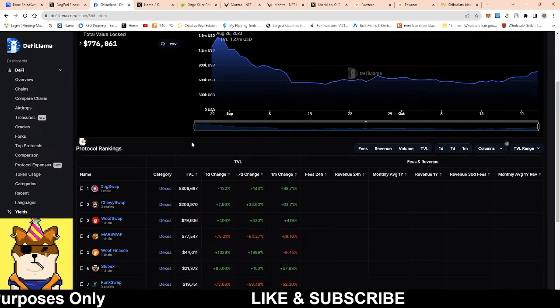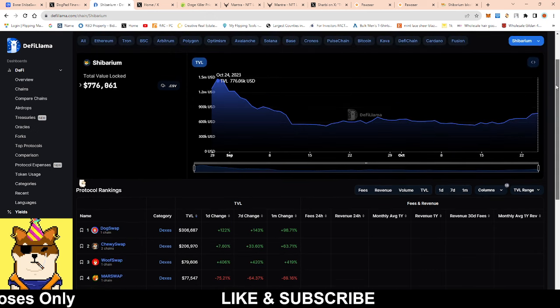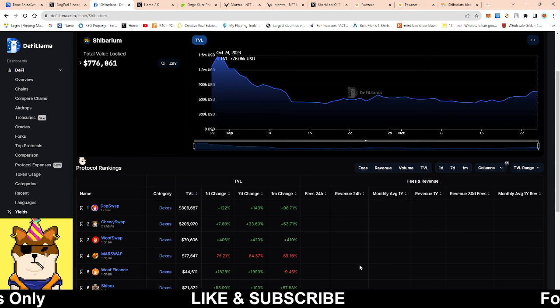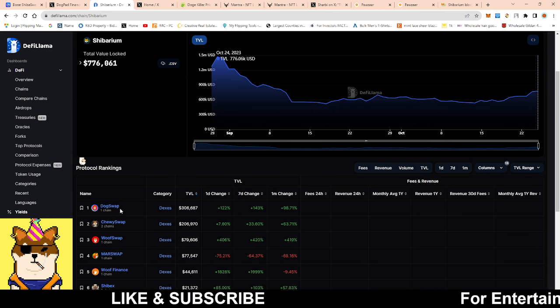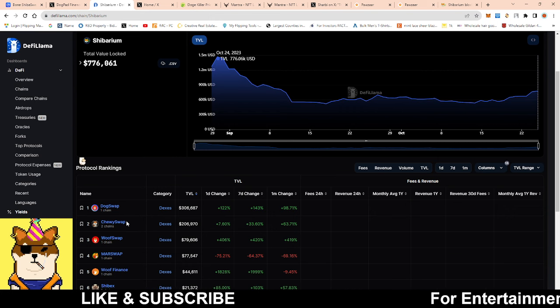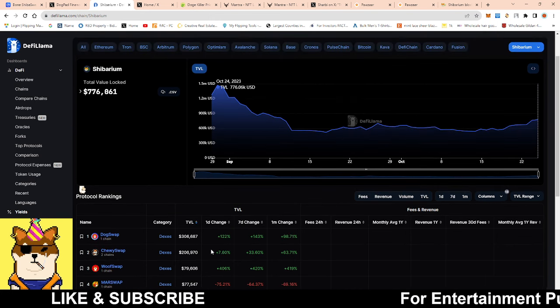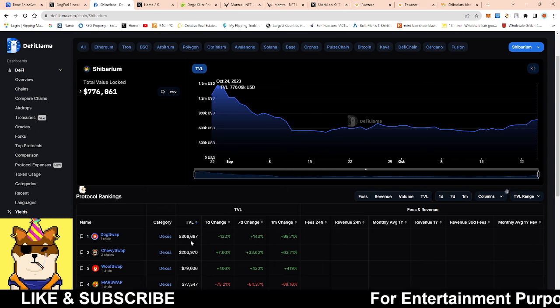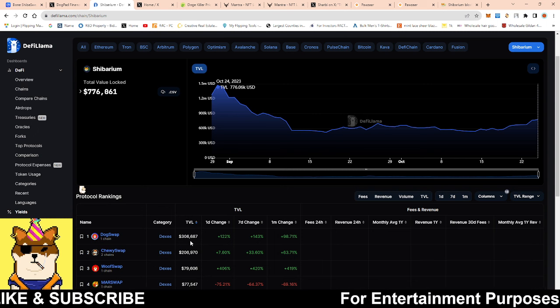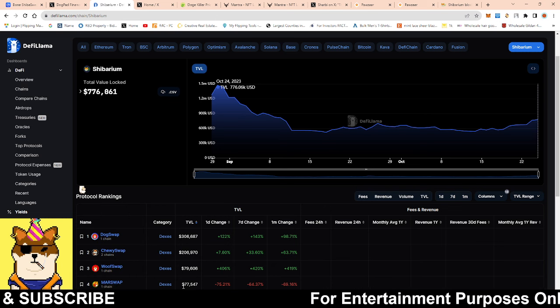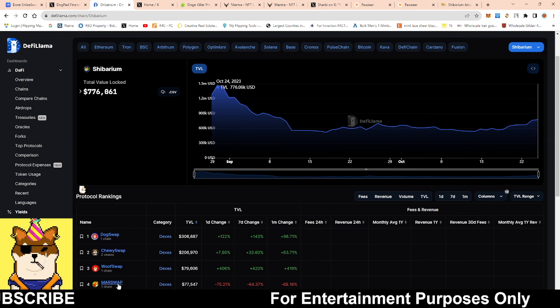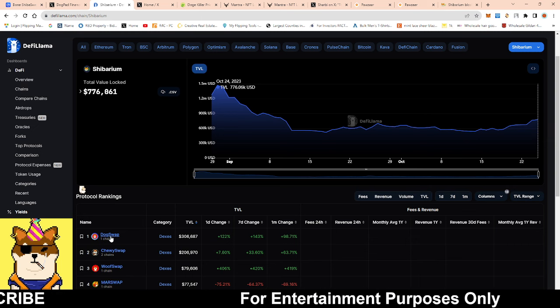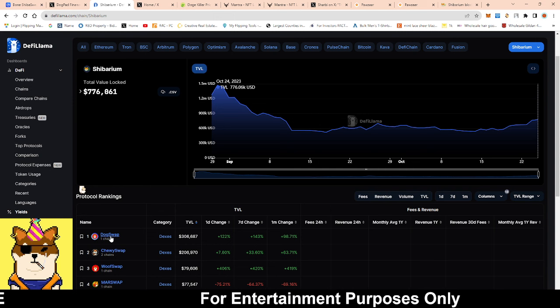Taking a look here at the TVL, TVL is growing. One part of the reason is because the price of bone has went up, but not only that, chewy swap as well as dog swap are looking pretty good. 306,000 guys. This is crazy compared to marswap which is at 77, so it looks like marswap is now at number four.